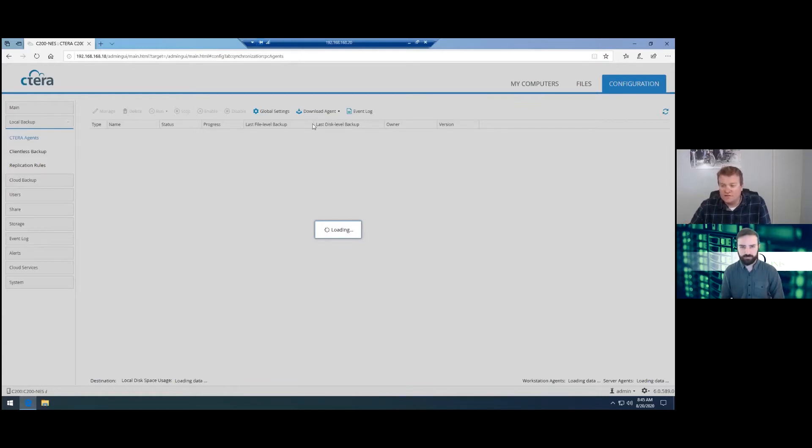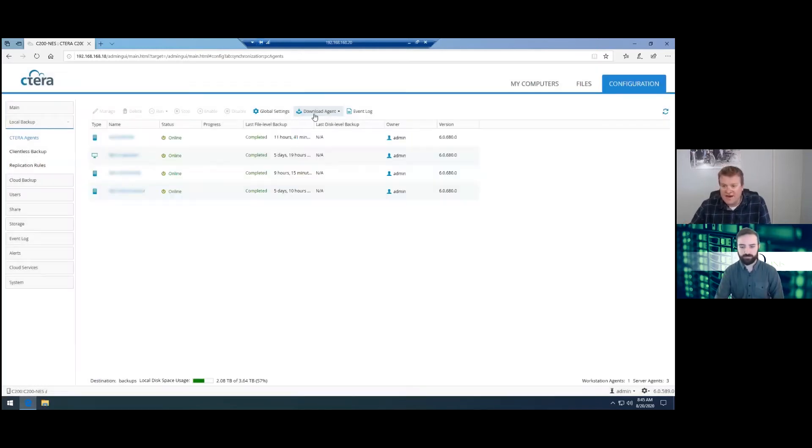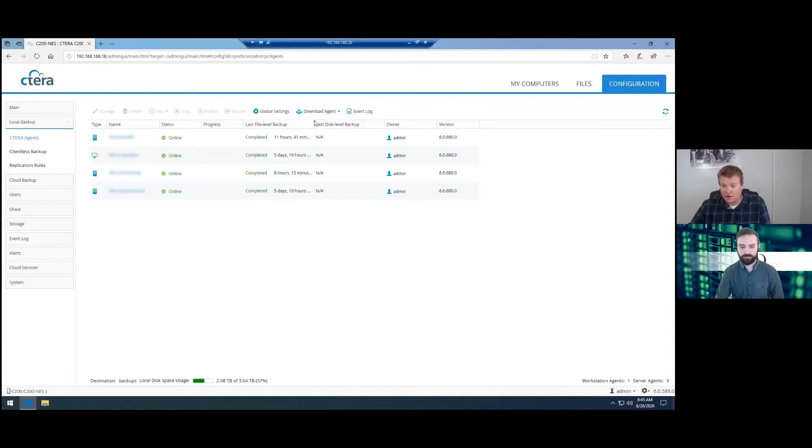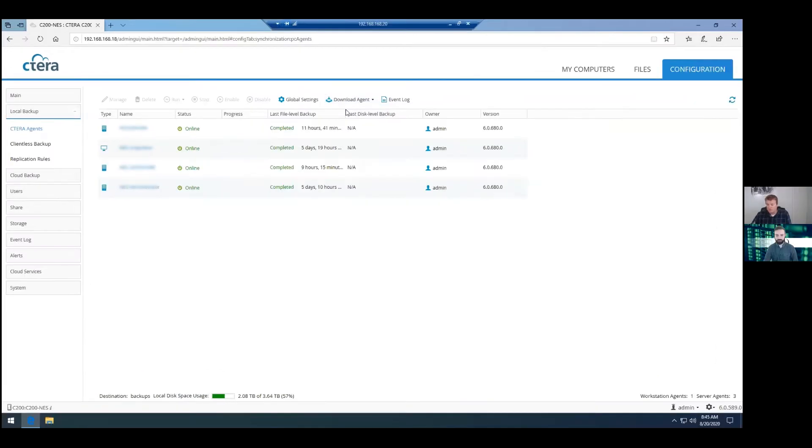So from this screen up above, there is a download agents and you can choose from Windows, Linux and Mac. Obviously with this, we're going to go with Windows. This is a Windows 10 machine.